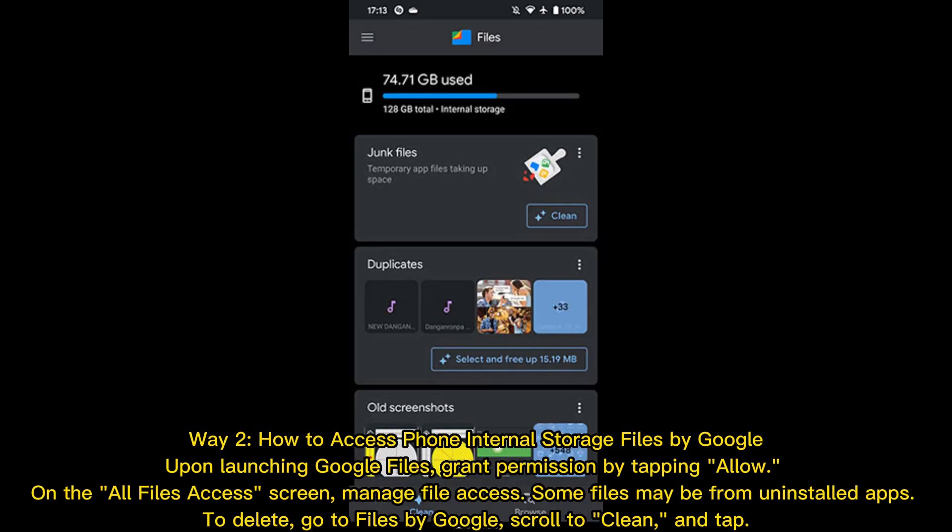Way 2: How to access phone internal storage files by Google. Upon launching Google Files, grant permission by tapping allow. On the all files access screen, manage file access. Some files may be from uninstalled apps. To delete, go to Files by Google, scroll to clean, and tap.